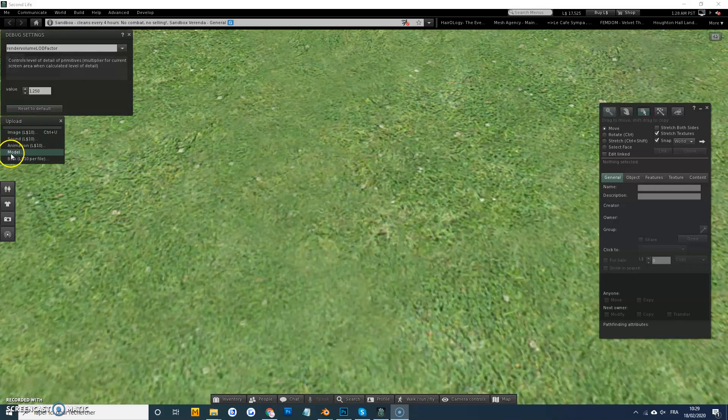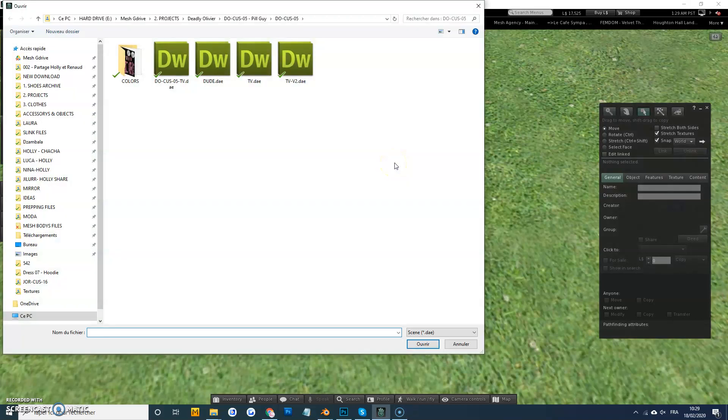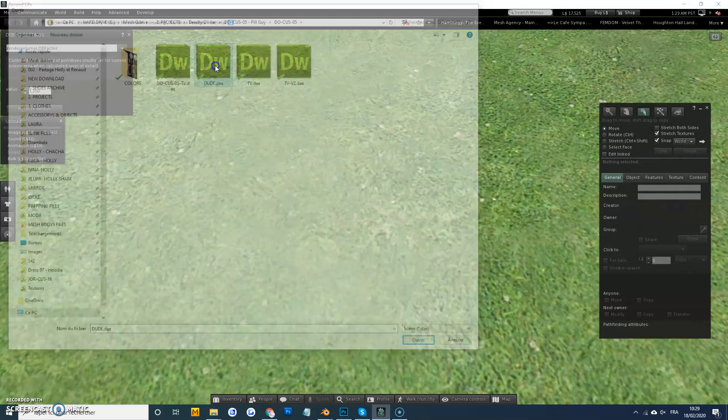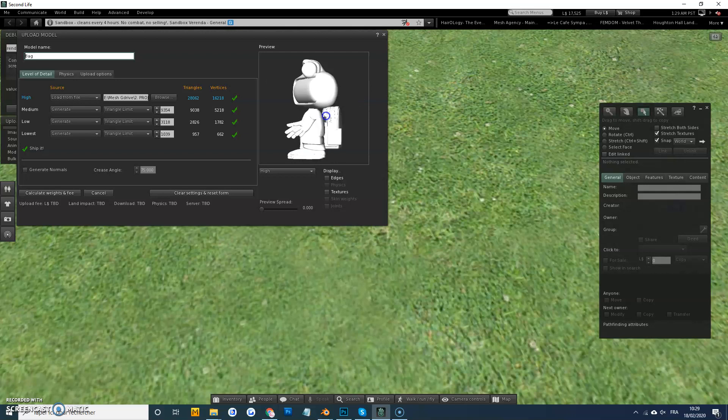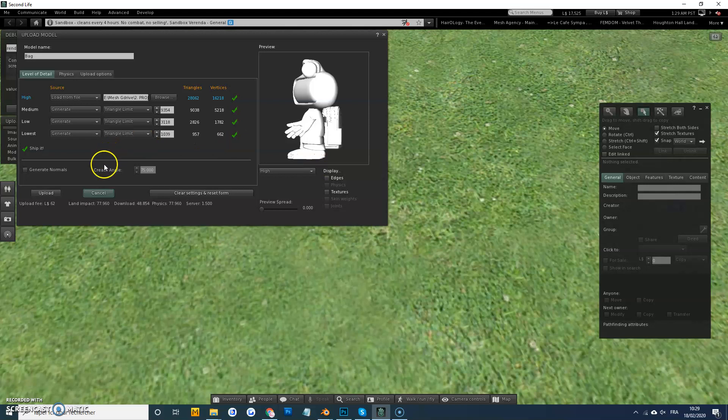Quick tutorial on uploading low prim mesh. This thing is pretty high poly. If I just calculate and upload, see it's 77 land impact here.